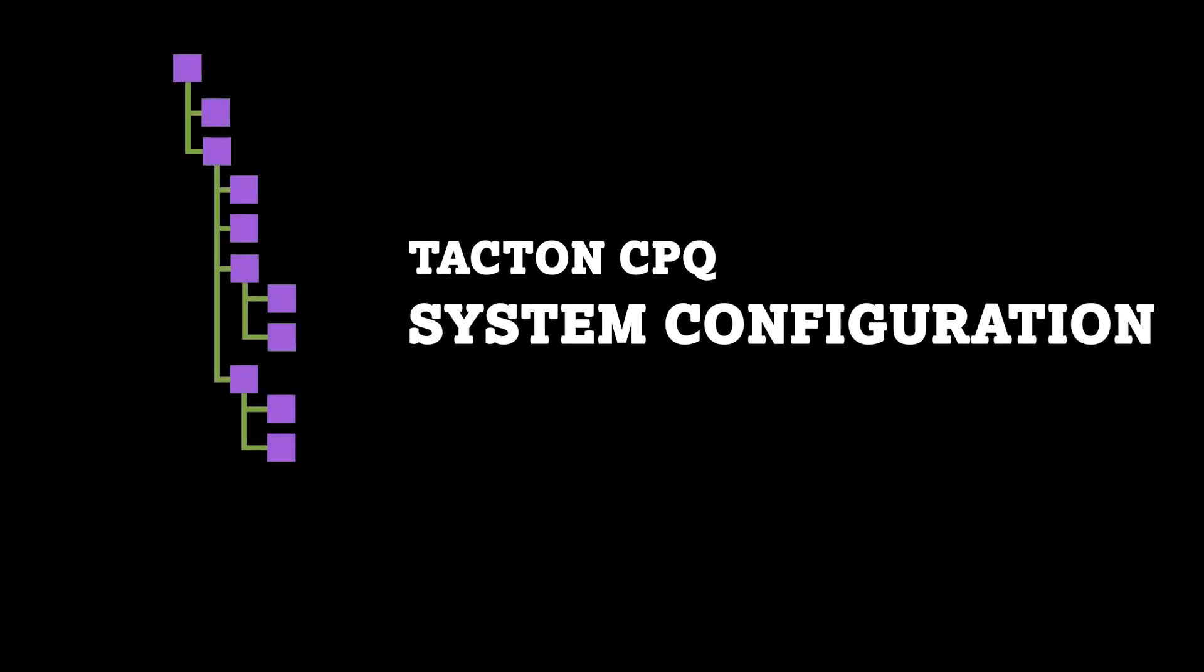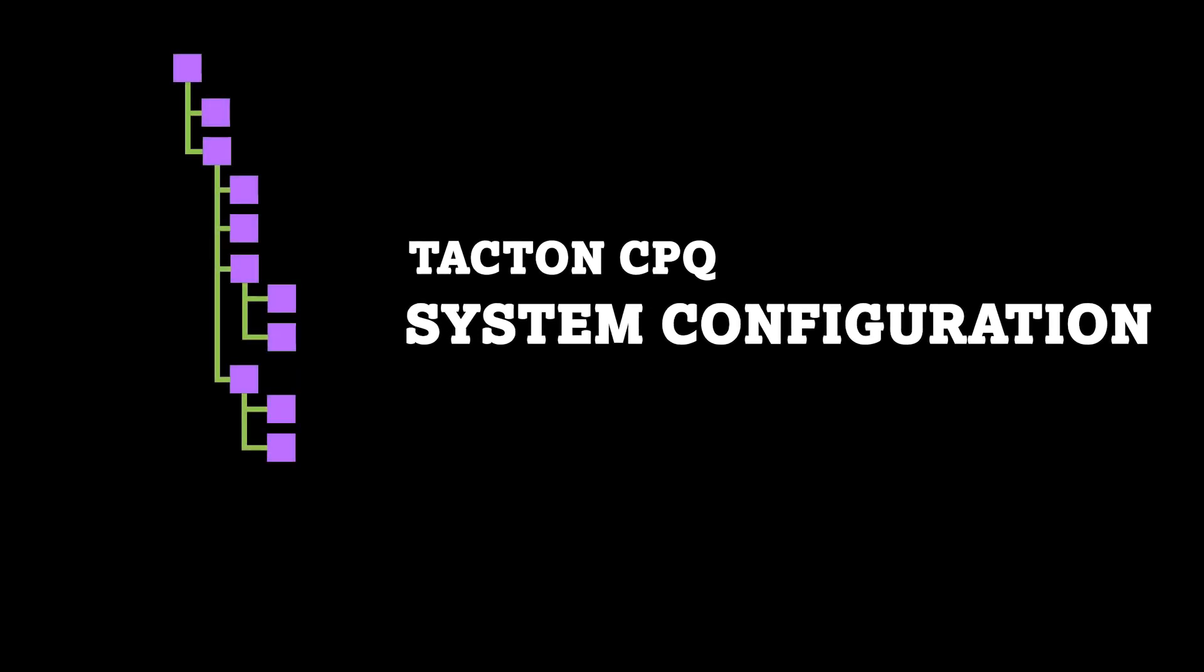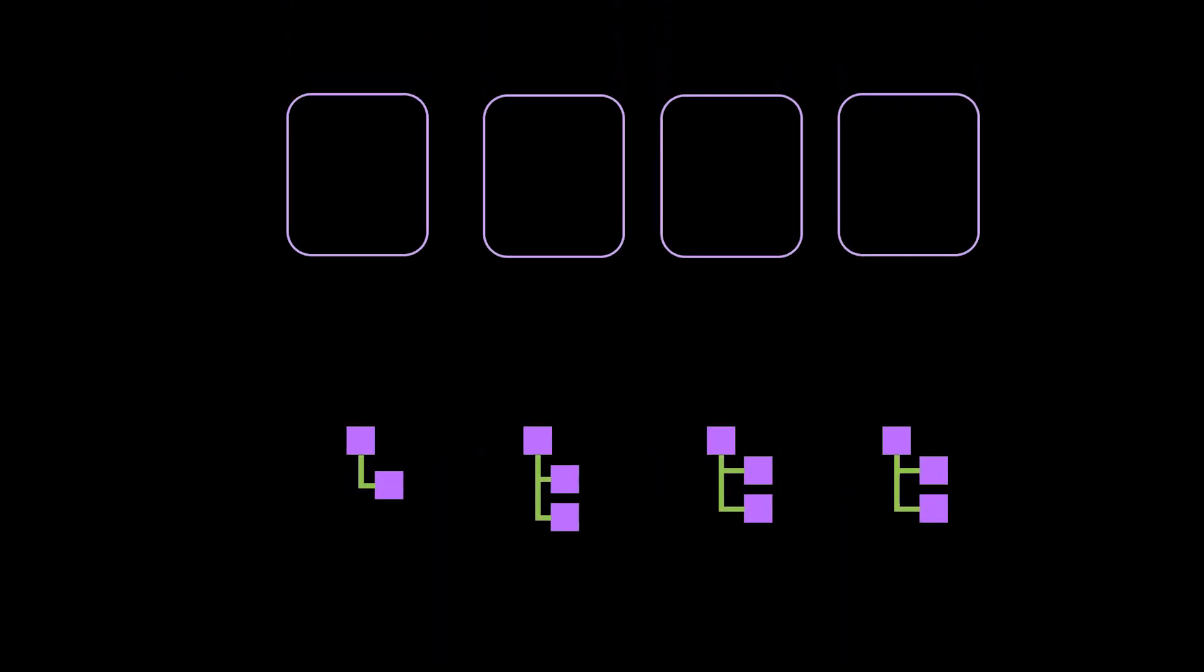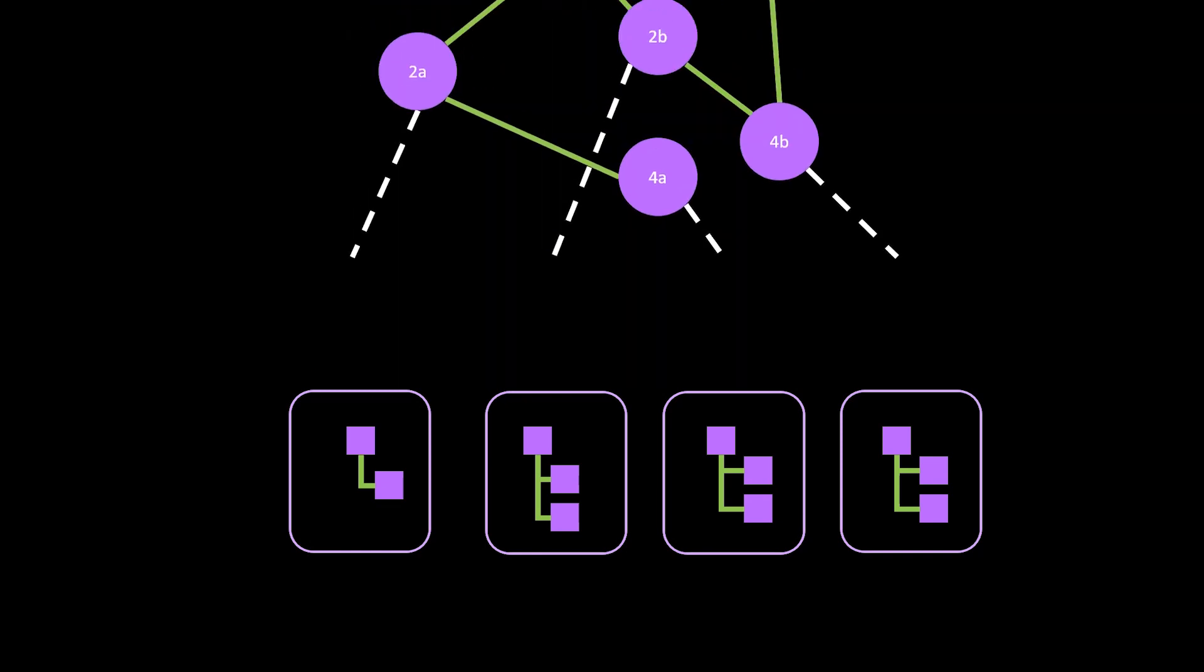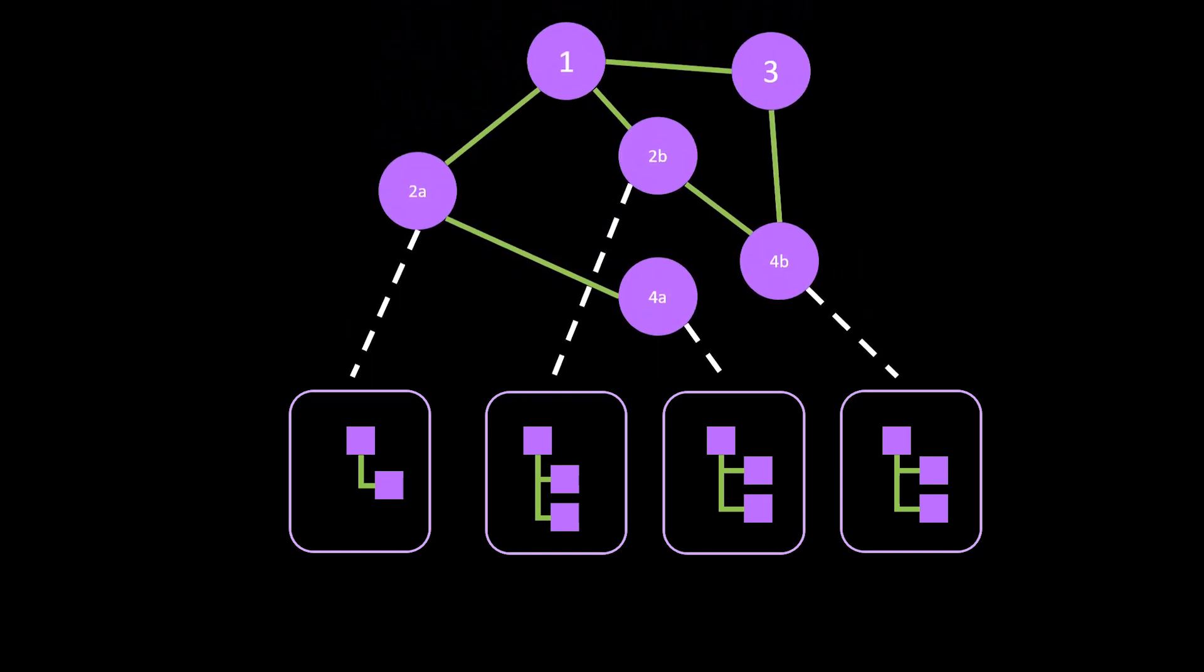Enter Taktan CPQ system configuration. With system configuration, you split complex configuration problems into smaller chunks or nodes while still fulfilling requirements on the system level.